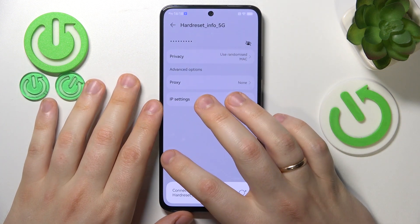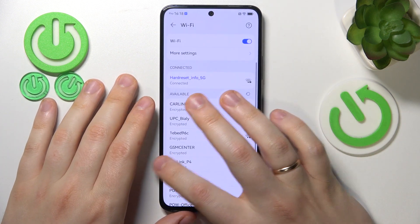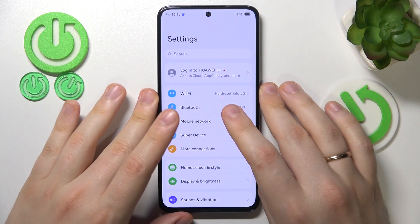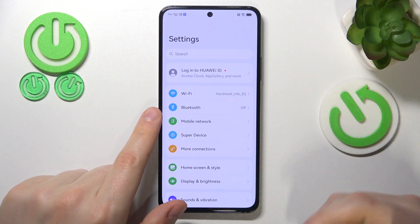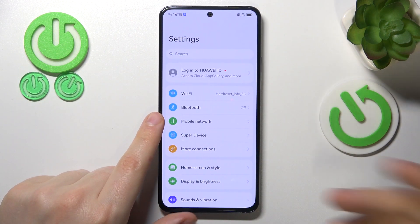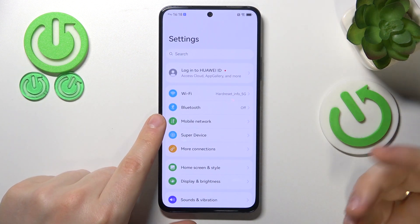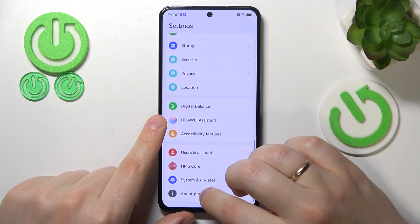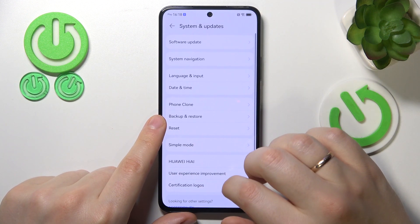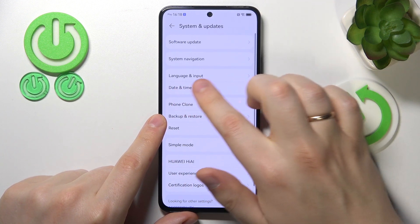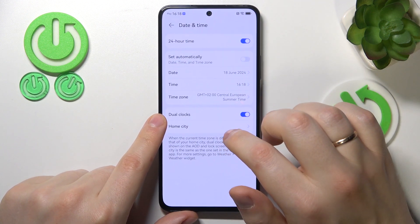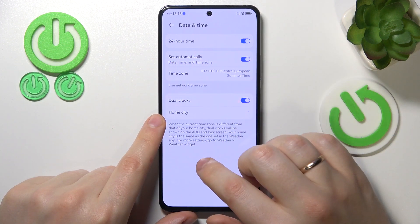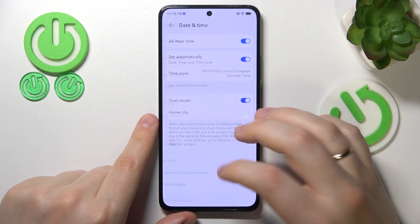Another thing you might want to check is if your time and date are set correctly, and it will be easier if you just set the automatic time and date option by going into the system and updates category of settings, then open the date and time page and switch on the set automatically toggle.